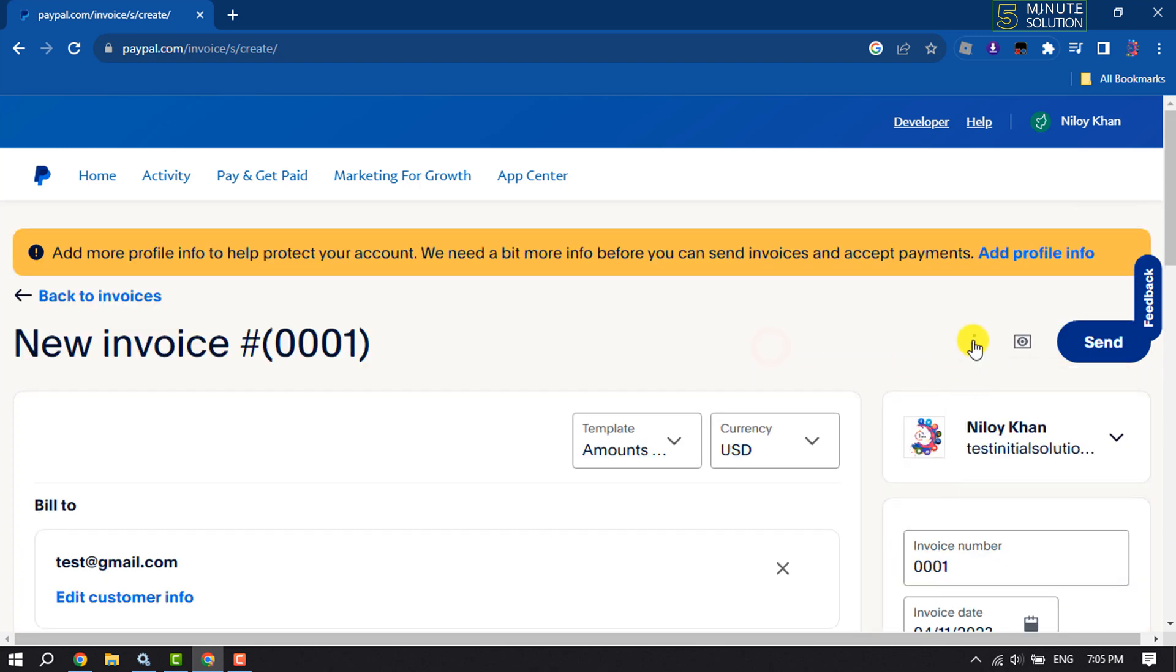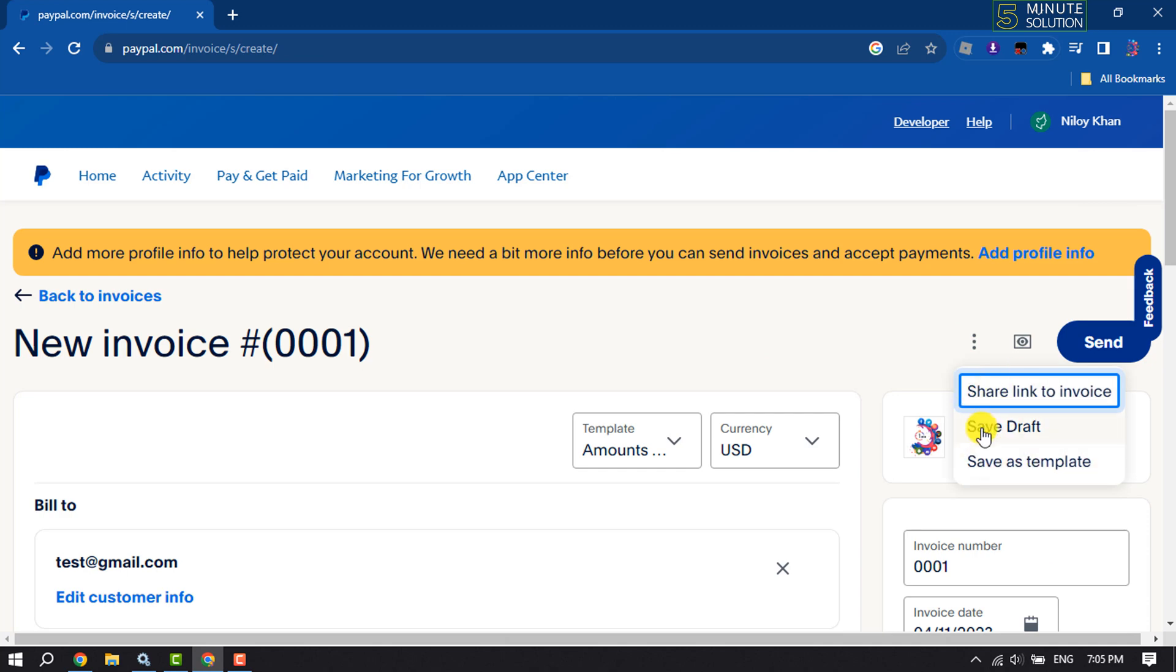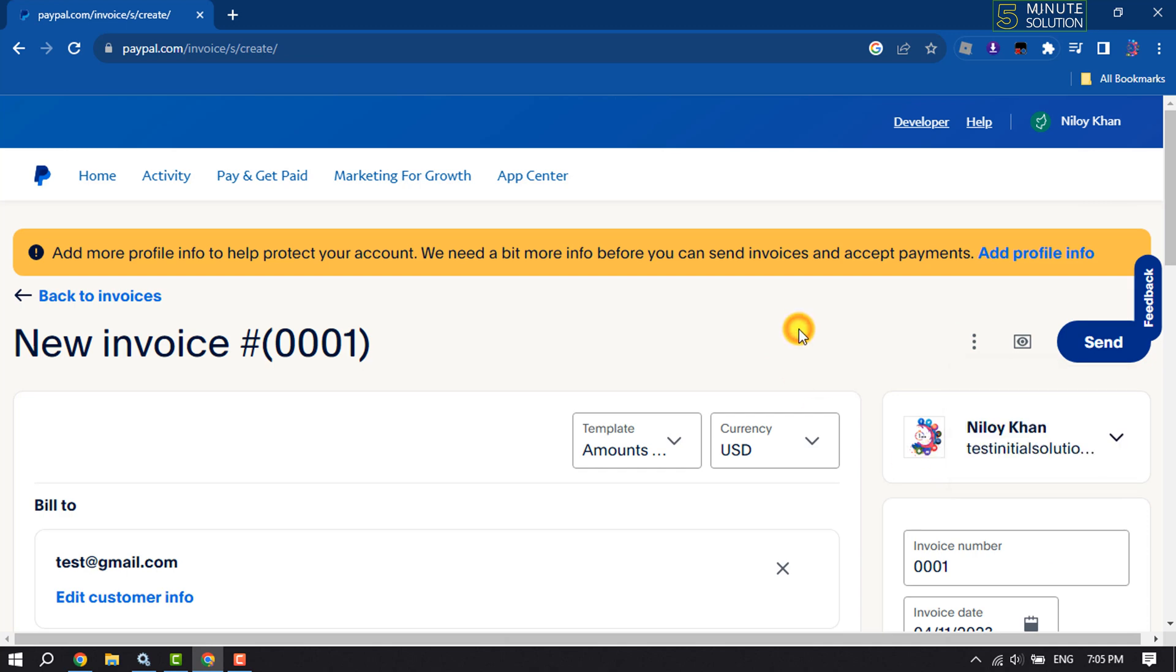Now you can click on these three dots to share the invoice link. You can save draft or save the invoice as a template from here. To send the invoice, click on Send, and this is how we can do it.